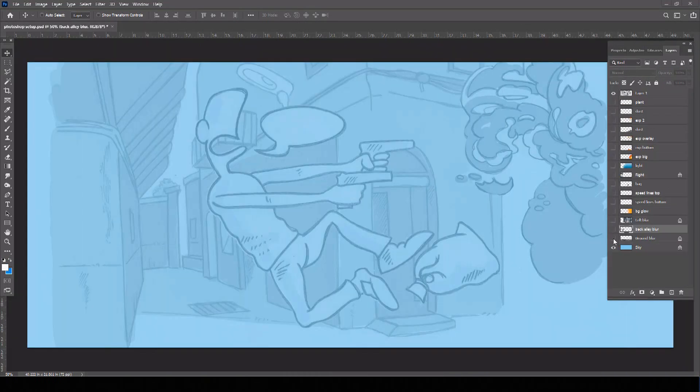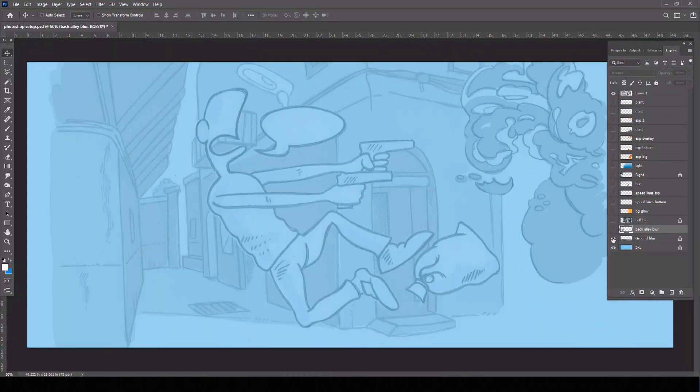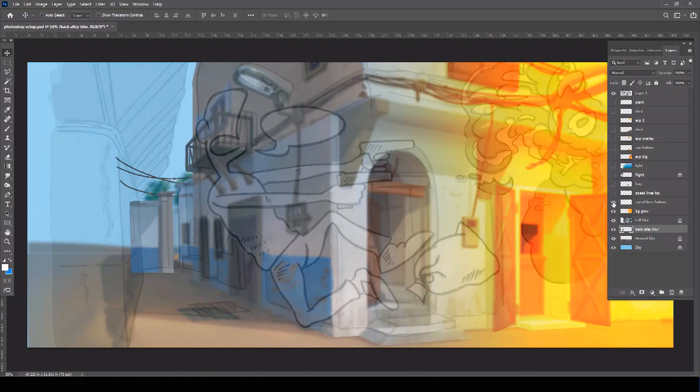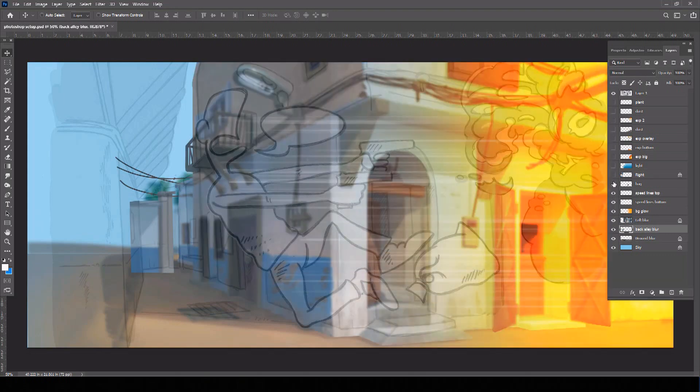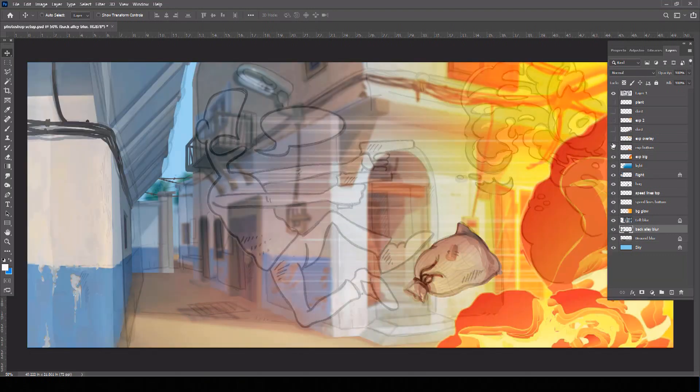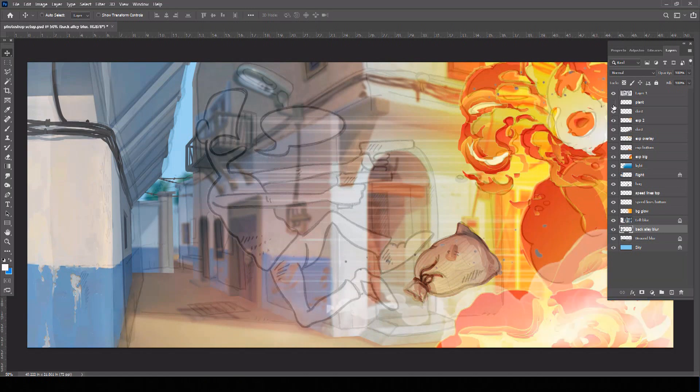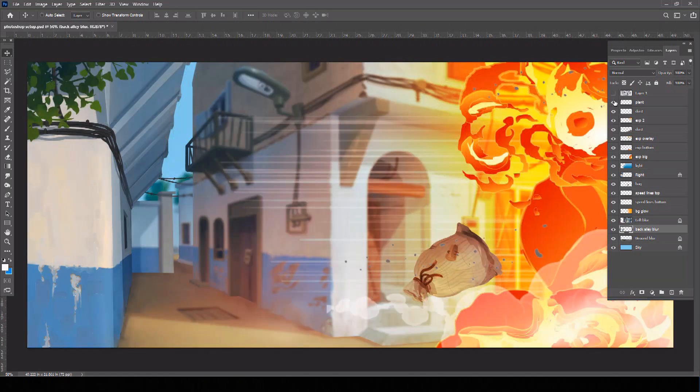In your preferred art software, create your background, making sure to break up all the elements that will be required to move separately in your final motion comic panel, including background layers, props and effects.